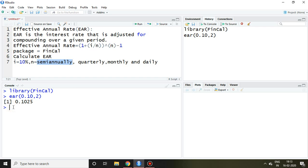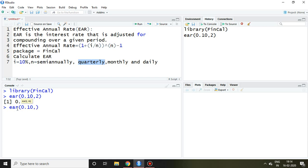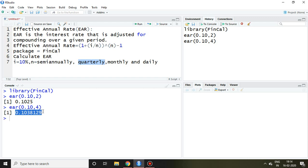Similarly, I can calculate EAR when the number of compounding periods is quarterly. The command is EAR(0.10, 4) and press Enter. This gives the effective annual rate in the case of quarterly compounding.